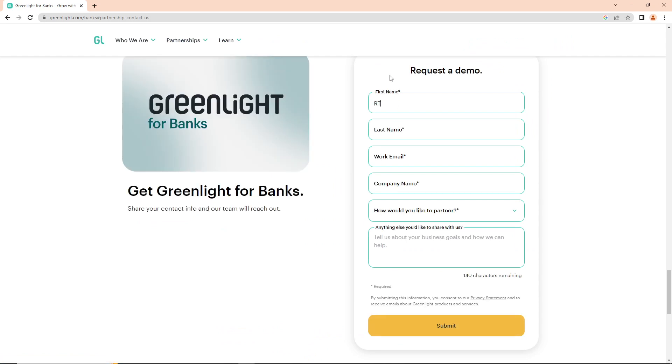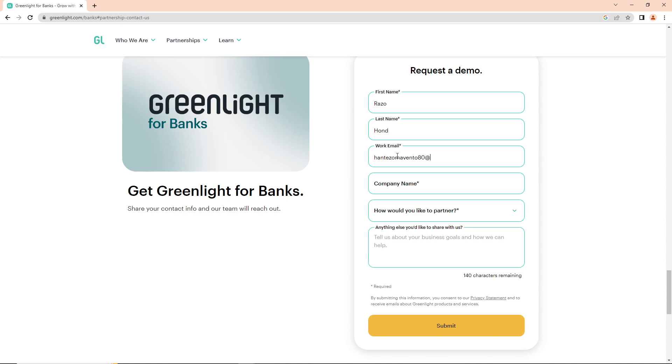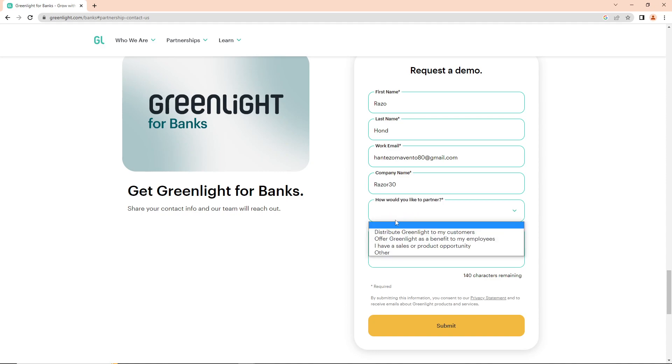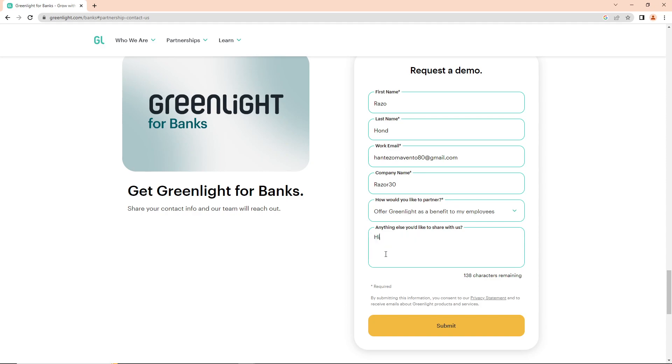You can put your first name, type your work email, and then enter your company name. For example, Razor 30. Then for 'anything you want to share with us?' you can write 'none' if you don't have anything.